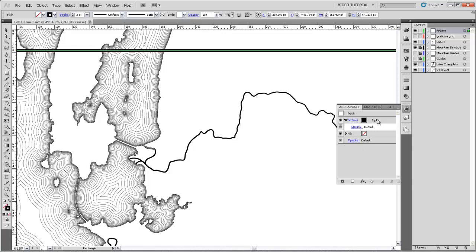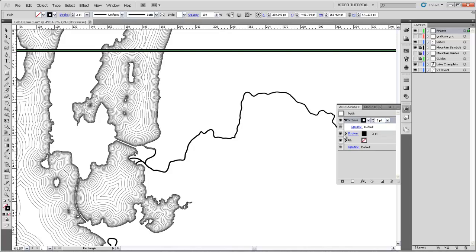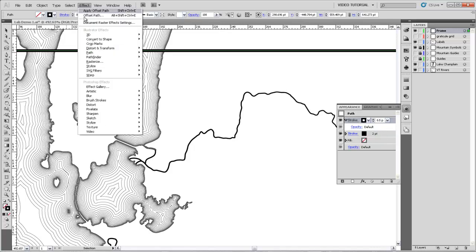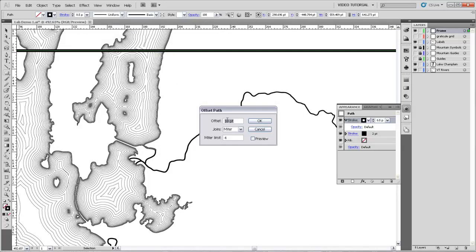So to make that double-lined style, the first thing I'm going to do is add a second stroke to this frame. And we're going to use the same technique that we did for the offsetting in the lake. We'll make this stroke a bit smaller, 0.5 points, and then come up to Effect and Path and Offset Path, and we'll just offset it by negative two points.